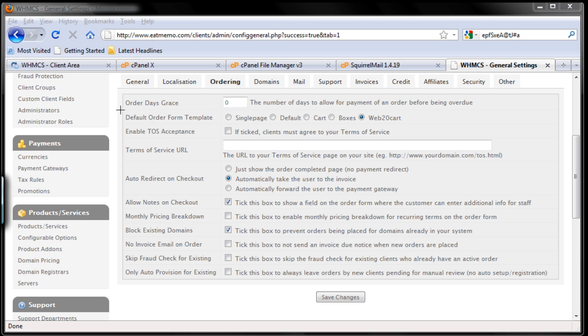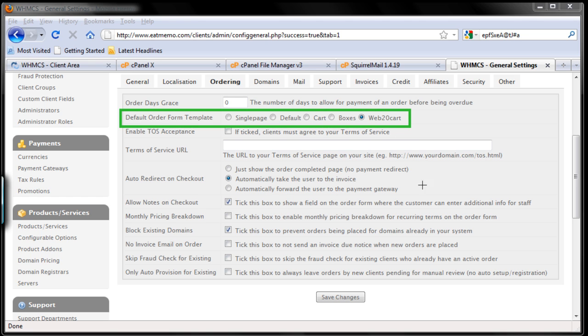So the second part is the order form template. I recommend you use the default, which is web20cart. That's the best way. Let's use that for your business and I'm going to use this for mine as well.